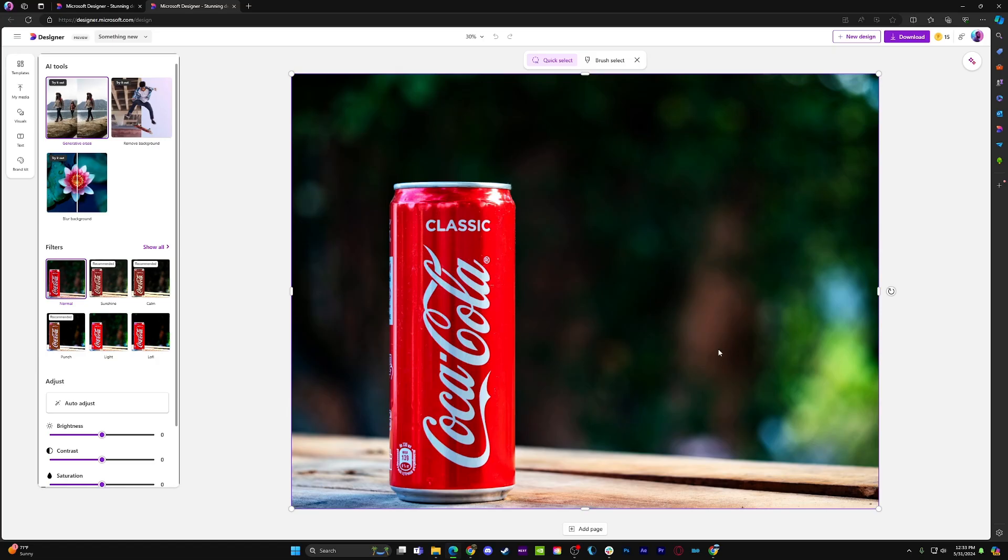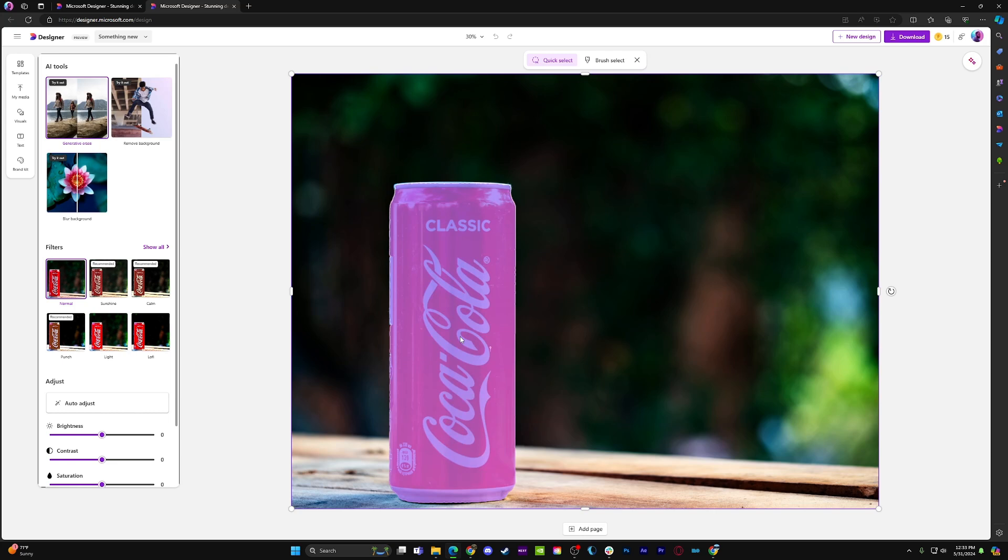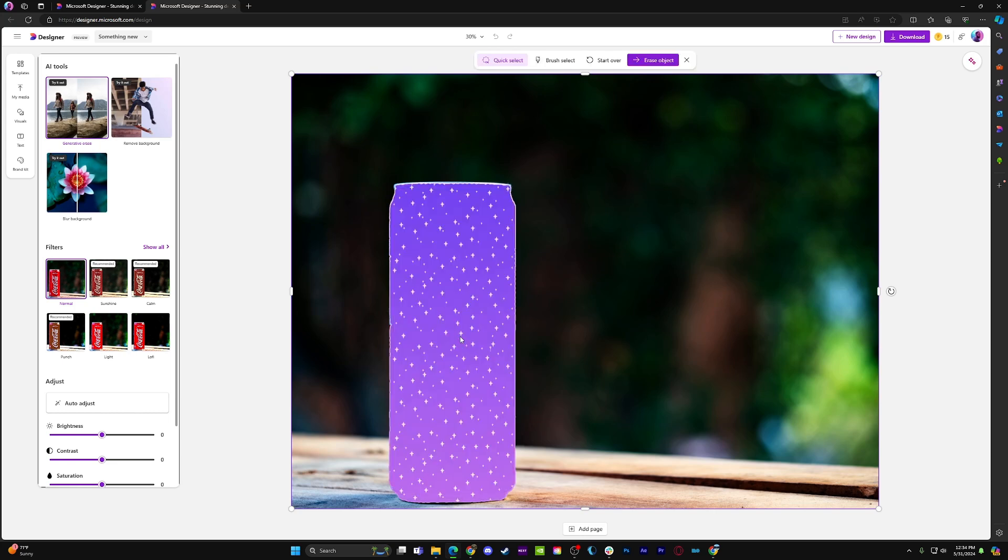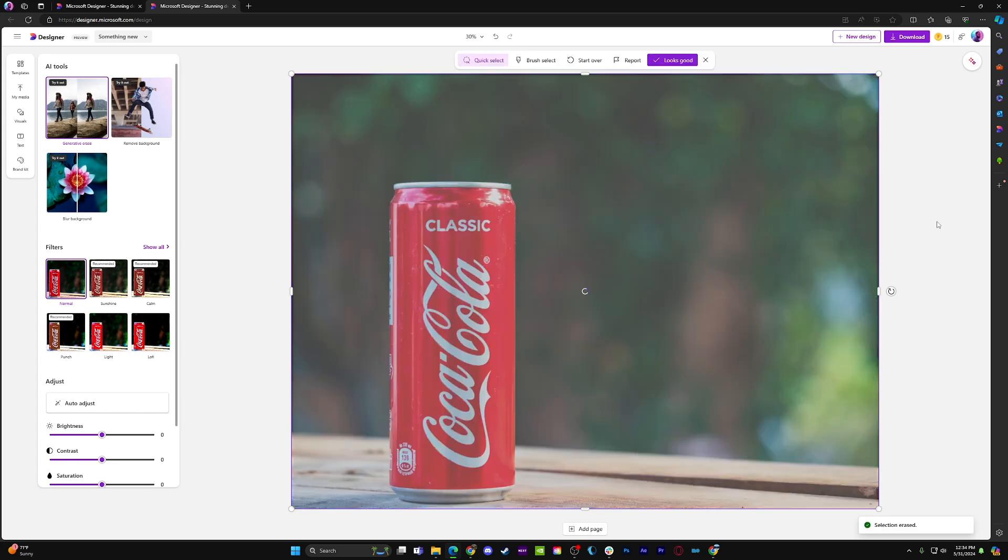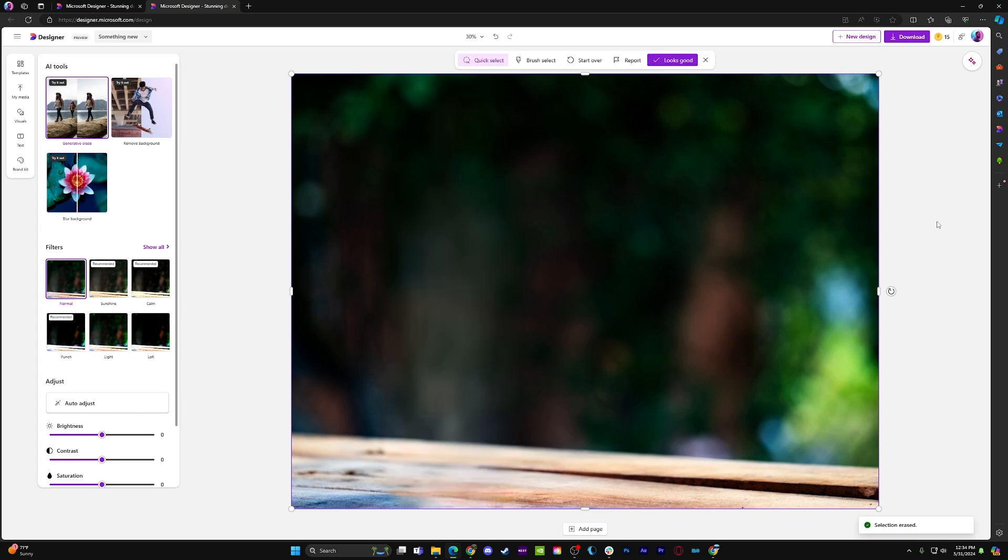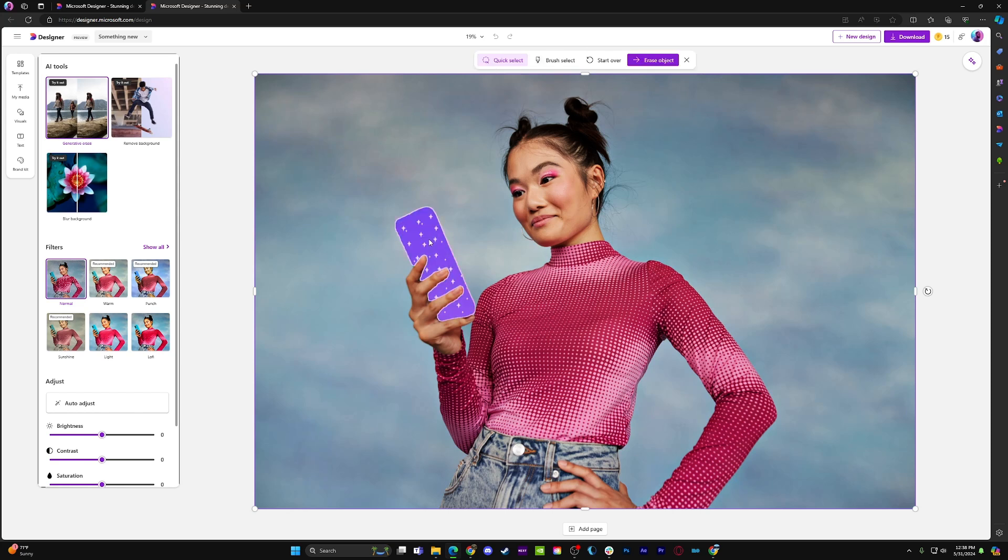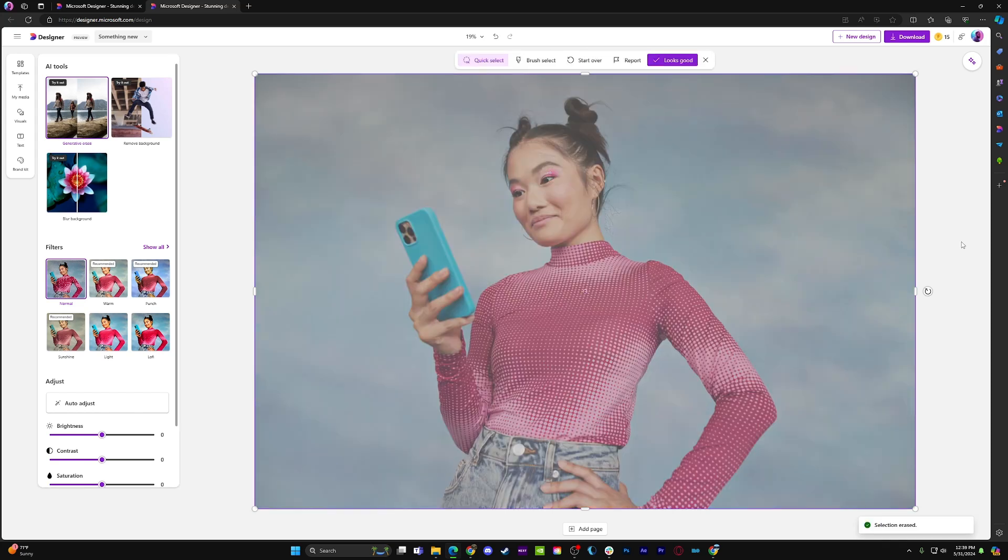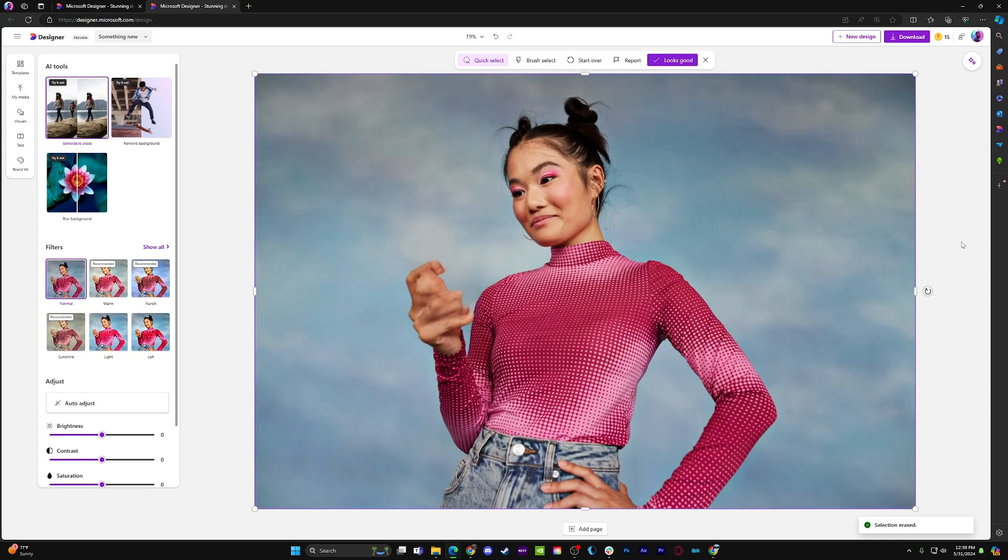This feature will work best when the AI is able to fill in the space with an obvious texture or color. Removing a can of soda from a table or a person from the background of an image is easier than removing something from a person's hands, for example. You'll want to test it out with a variety of options to get a sense for what types of subjects the AI is best at erasing.